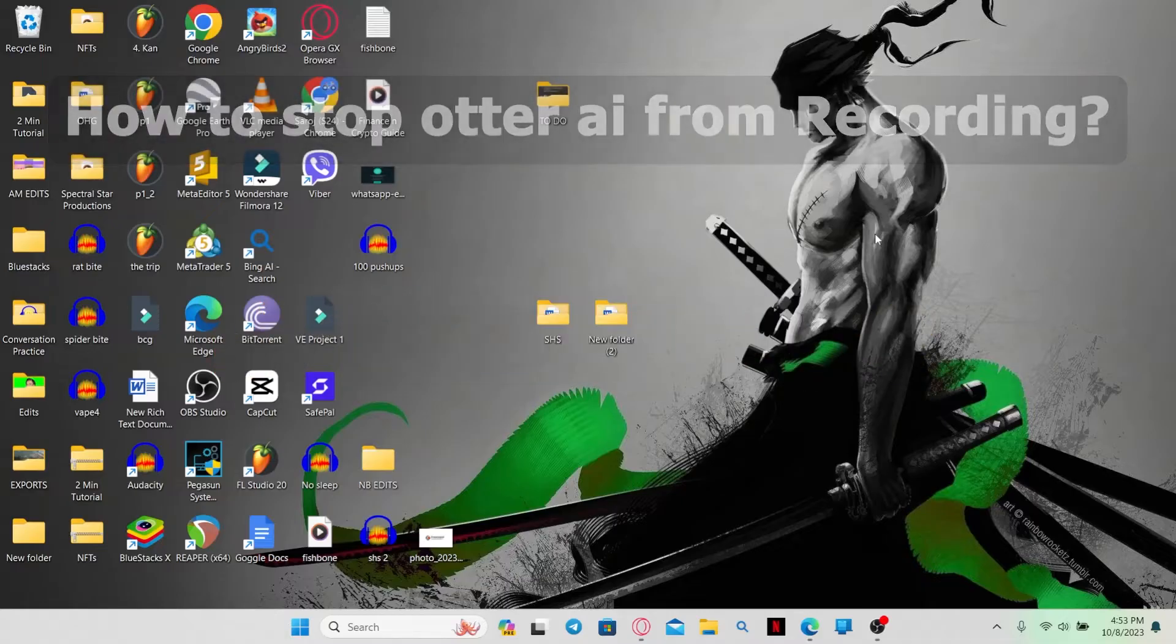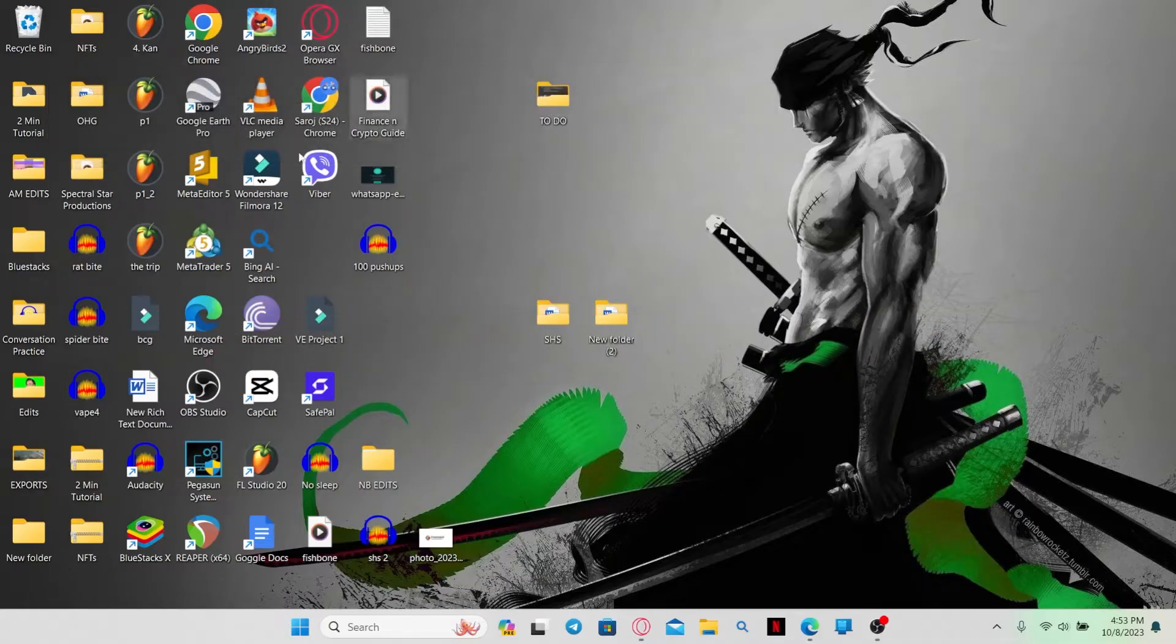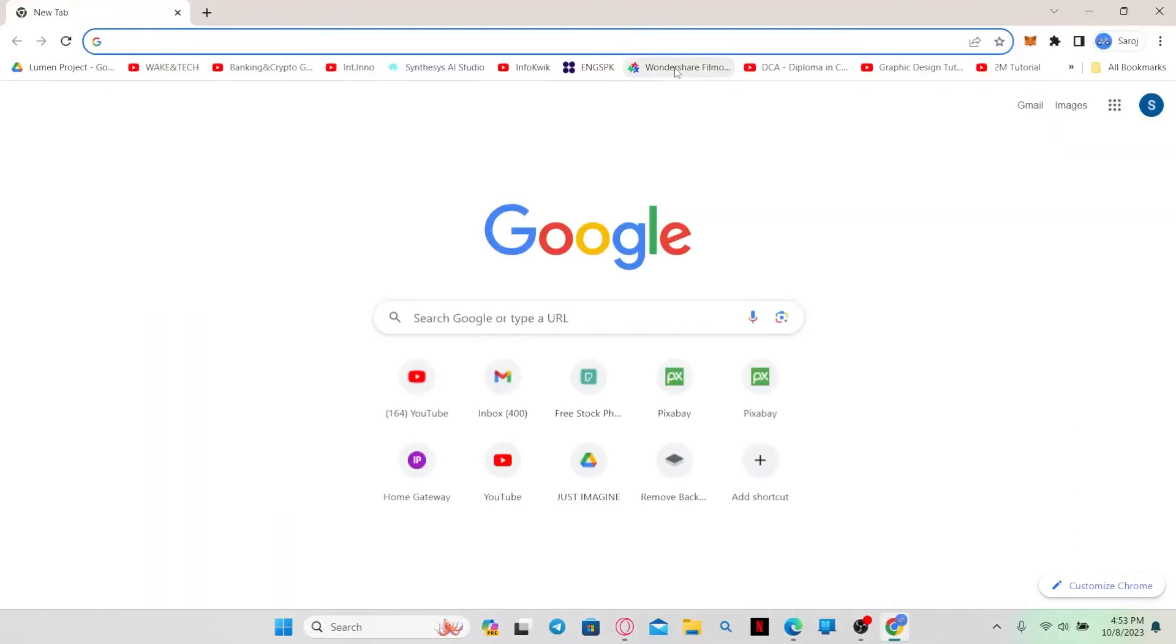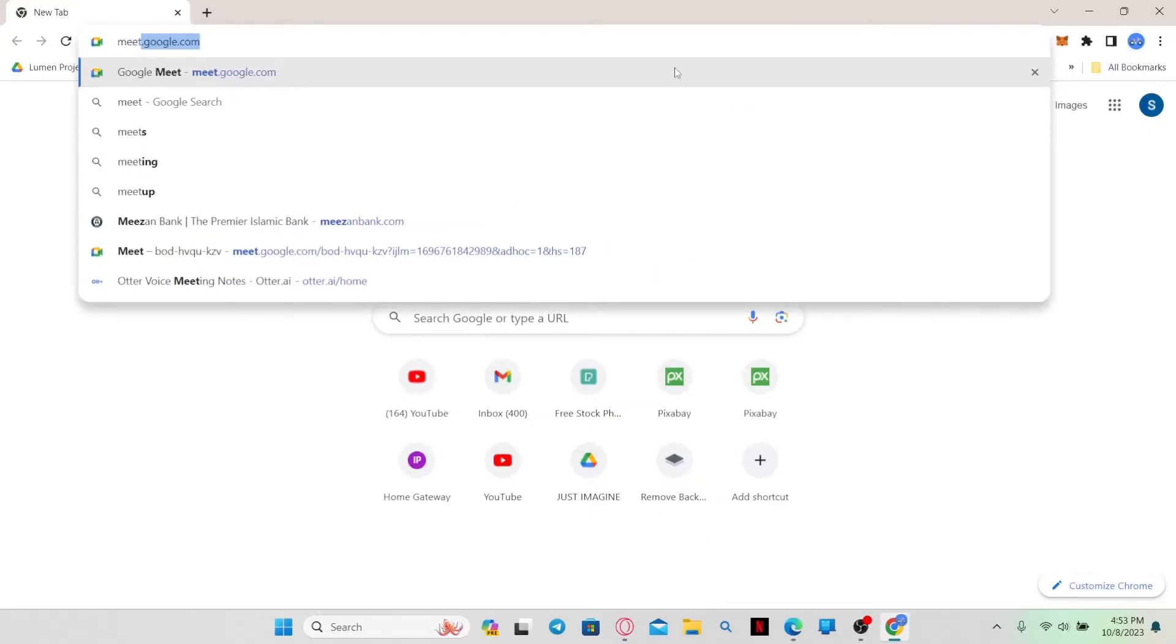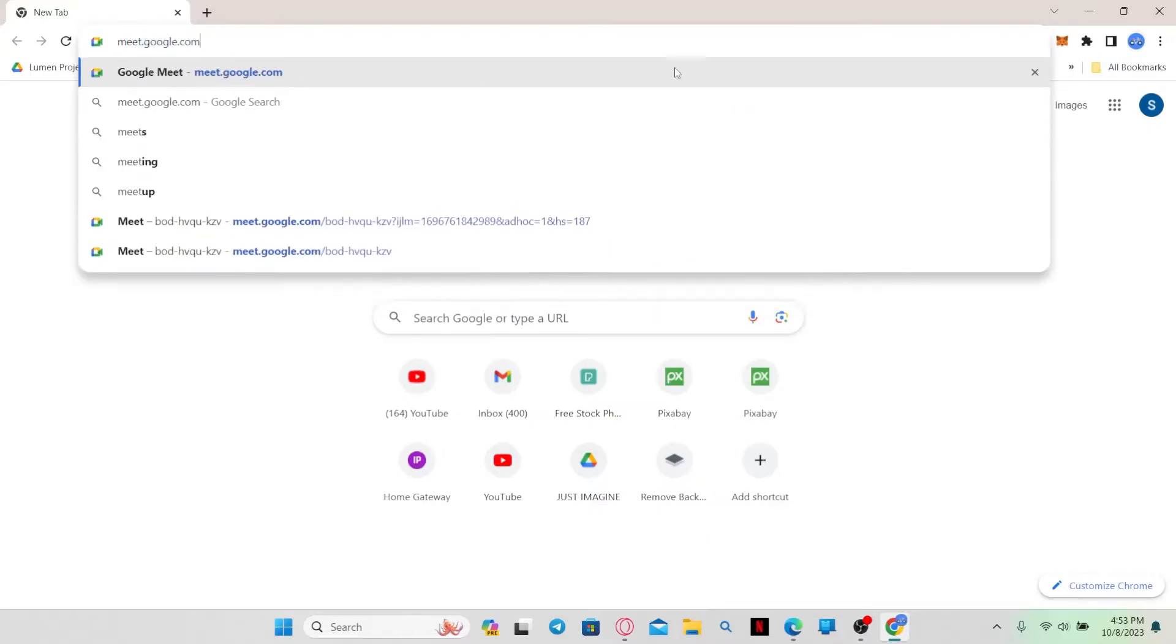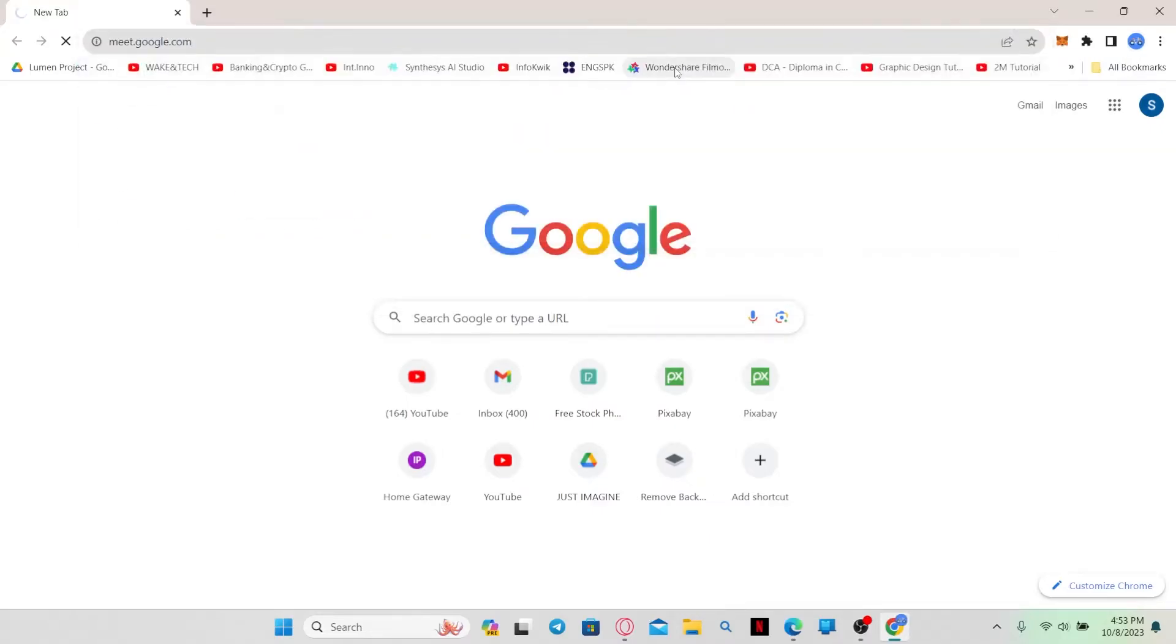So let's get started right away. Just open up your web browser first and then start up a new meeting either using Google Meet or Zoom.